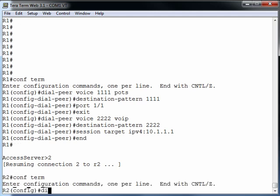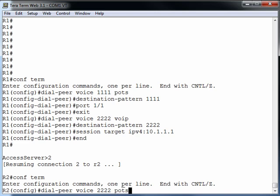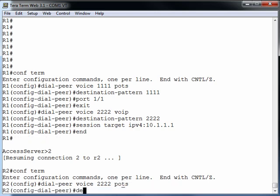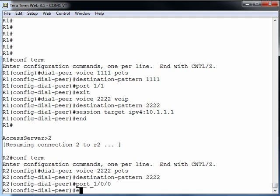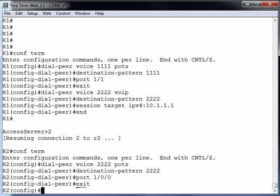On router R2, let's create a POTS dial peer. We'll say dial-peer voice. And from the perspective of R2, 2222 is locally attached. It's going to be referenced by a POTS dial peer. So I'll just say dial peer voice 2222 POTS. The destination pattern, in other words, the phone number I'm trying to reach with this dial peer is 2222. And to get there, I'm going to go out of port 1/0/0. We've got one more dial peer to go.